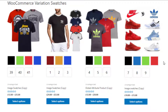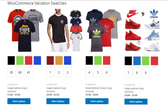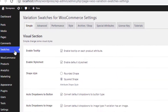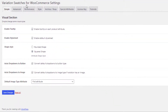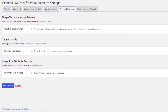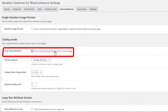Let's assume on my shop page I only want to display the color attribute, but on the product page I don't want to make any changes. Go to the backend and navigate to Swatches. The premium version of the Variation Swatches for WooCommerce plugin has a special attribute setting called catalog mode. Give a checkmark on the option 'Show single attribute taxonomies on archive page'.